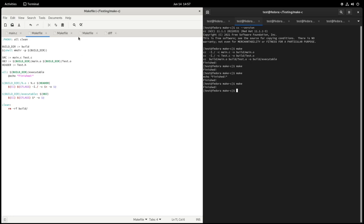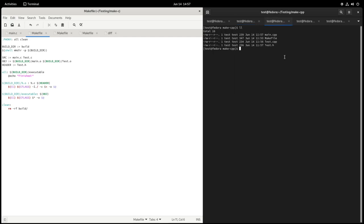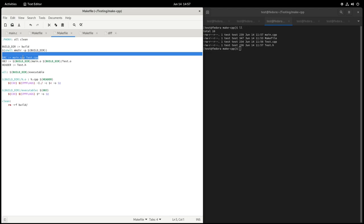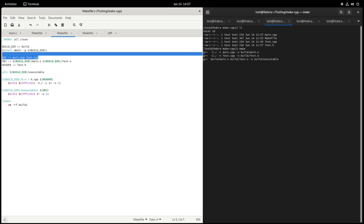I also tested a C++ version — the Makefile is the same but all files are named .cpp instead of .c. It uses CXX and CPPFLAGS, which invoke g++ — the C++ compiler — and it runs the same way.